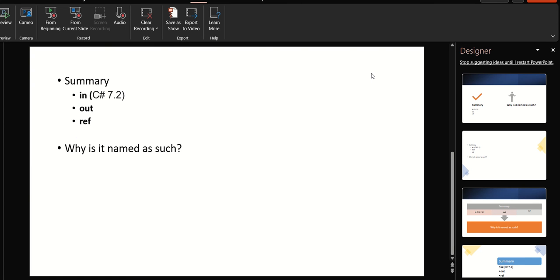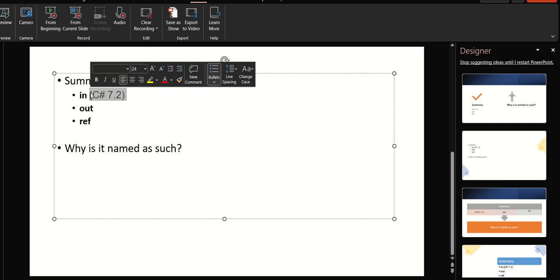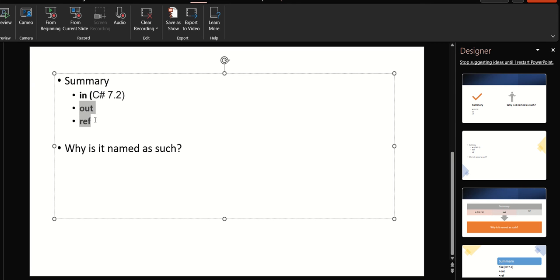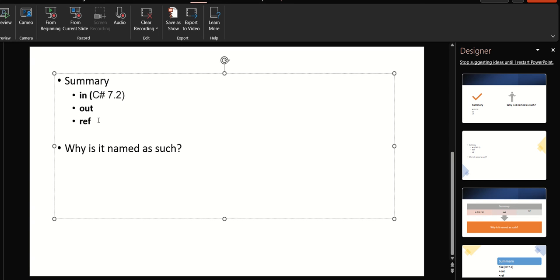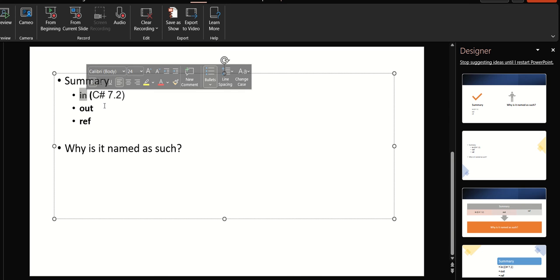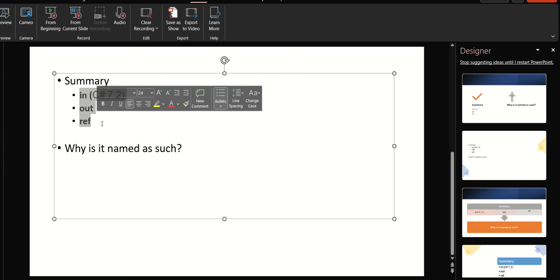We will talk about what these parameters are and why they are named in such a way — in, out, and ref. The 'in' keyword was recently introduced in C# 7.2. Before 'in', we were totally dependent on out and ref if we had to pass reference parameters, but since C# 7.2 we can also use 'in' as a reference parameter.